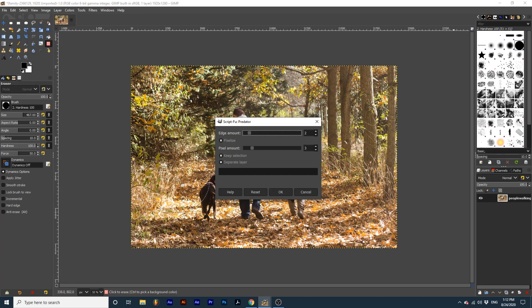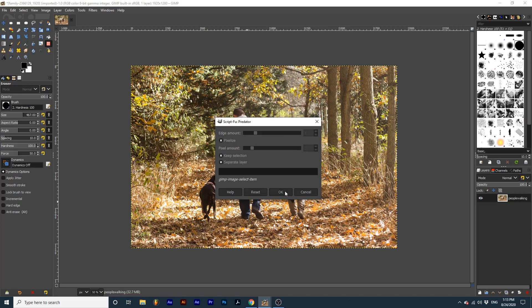Unfortunately this effect doesn't come with a preview option, so playing around with these settings is a must. The edge amount defines how much or how little you want the edges of the image to be analyzed. This goes for all the small details too, like the leaves on the ground. I've found that at a lower value this filter has a better time tracing around human subjects.